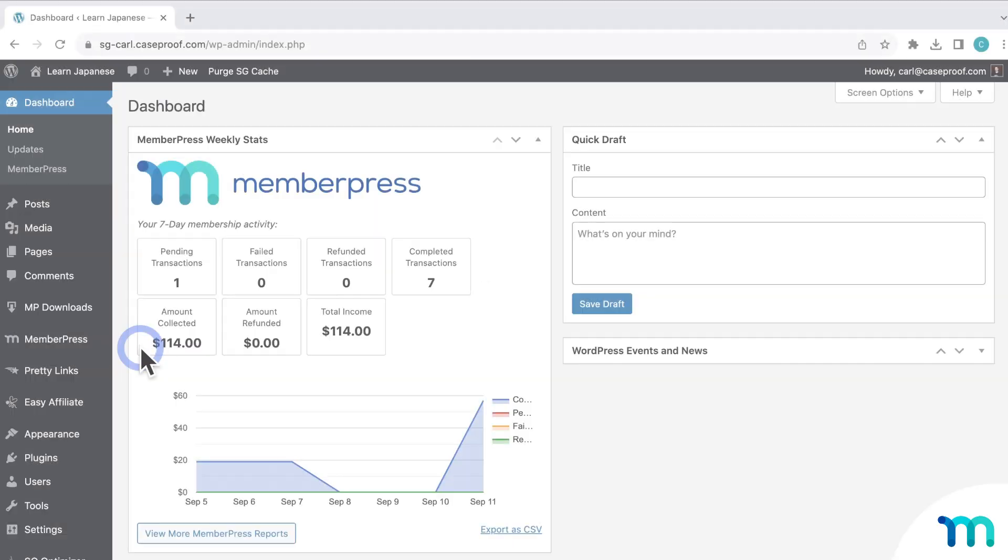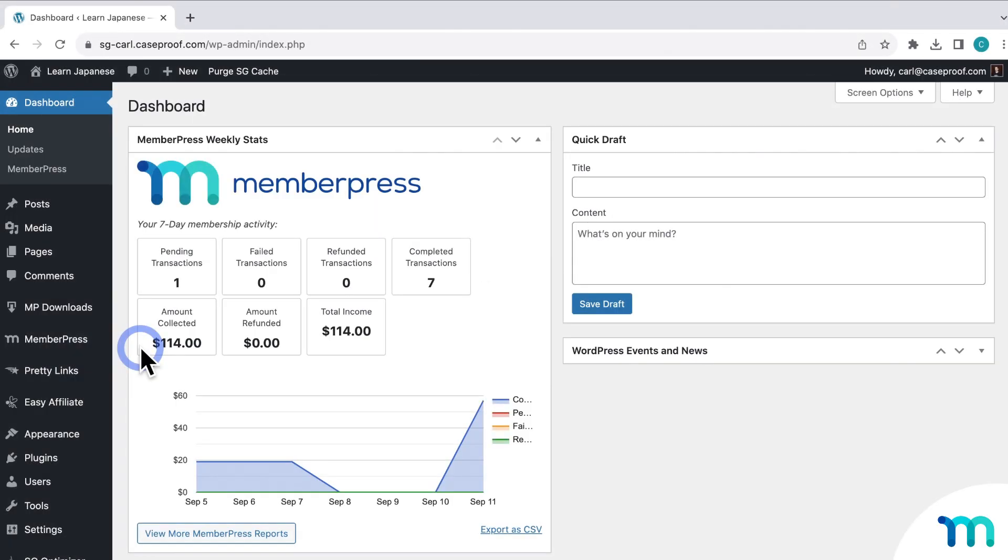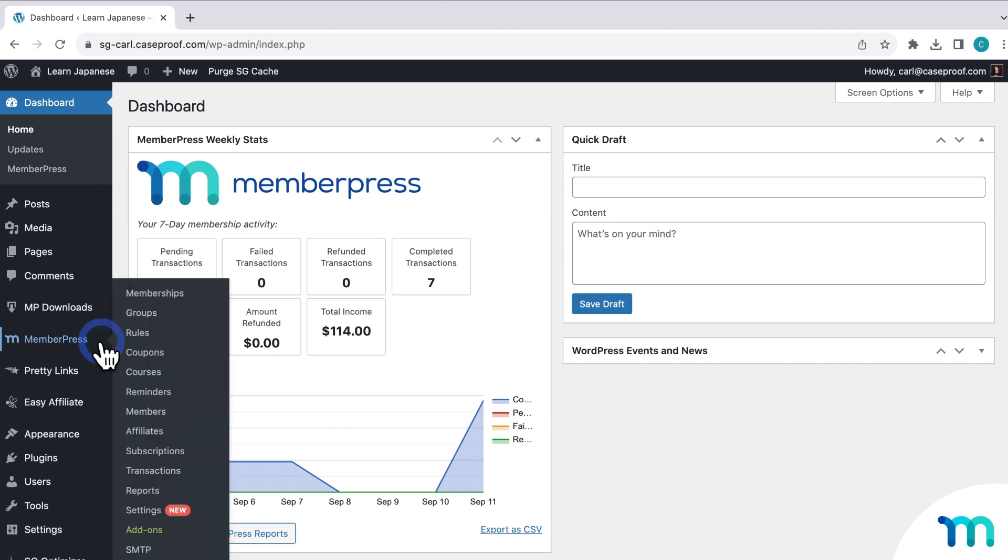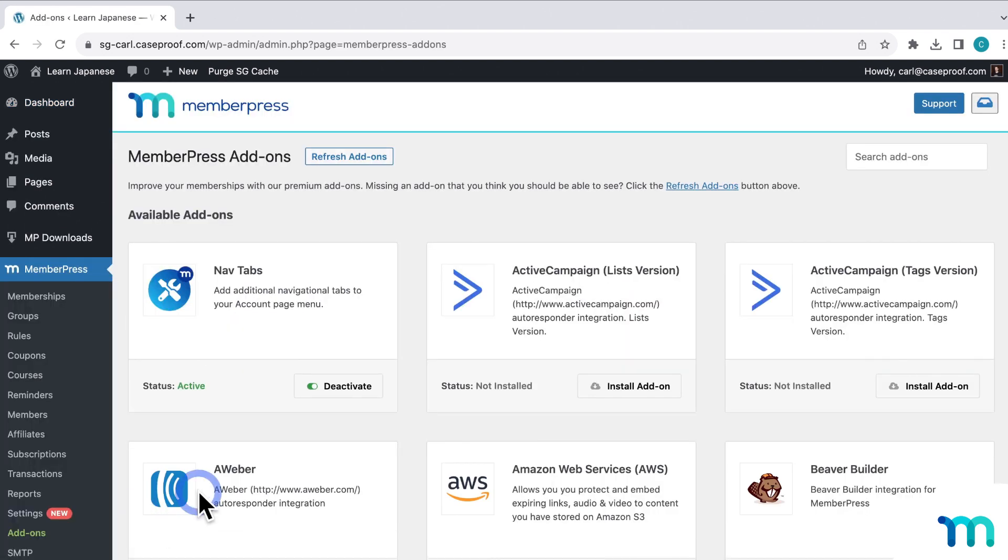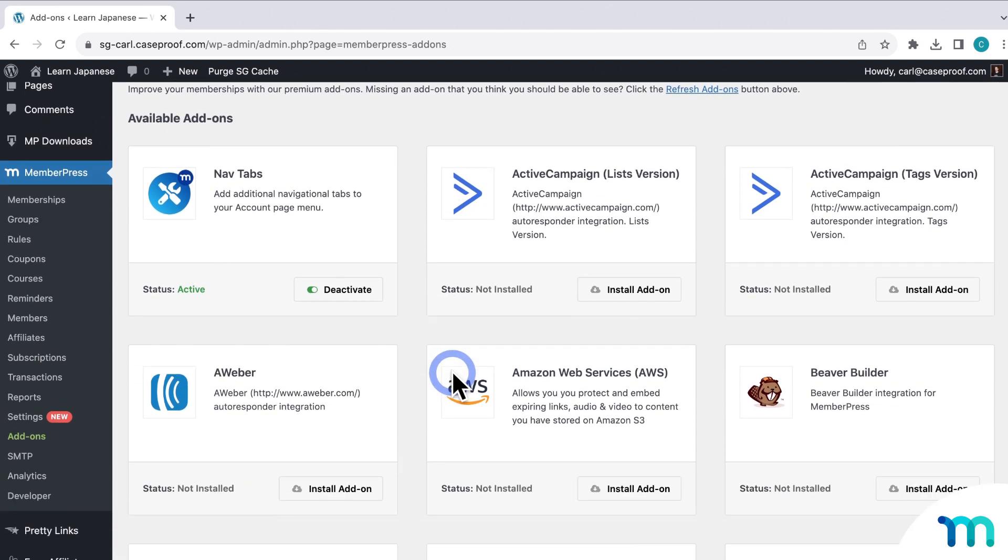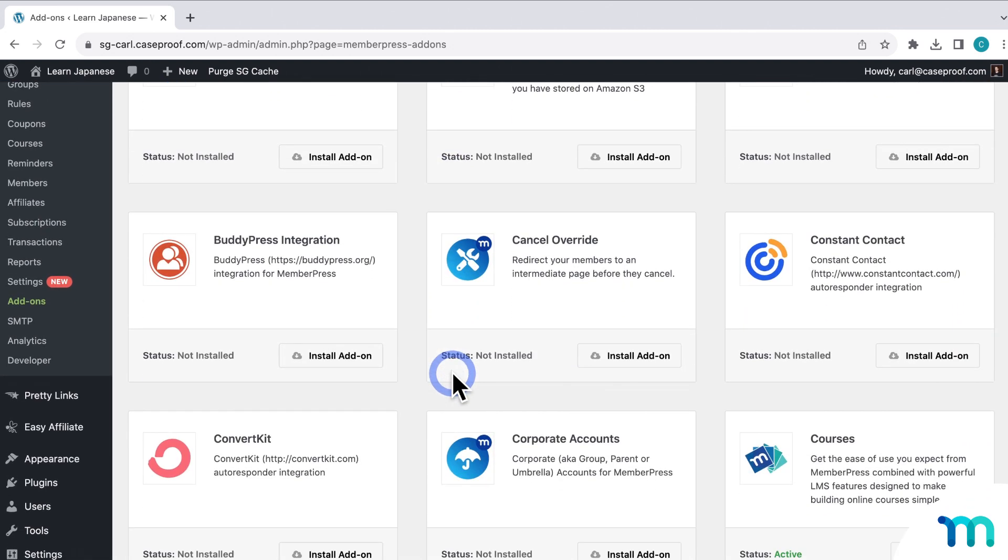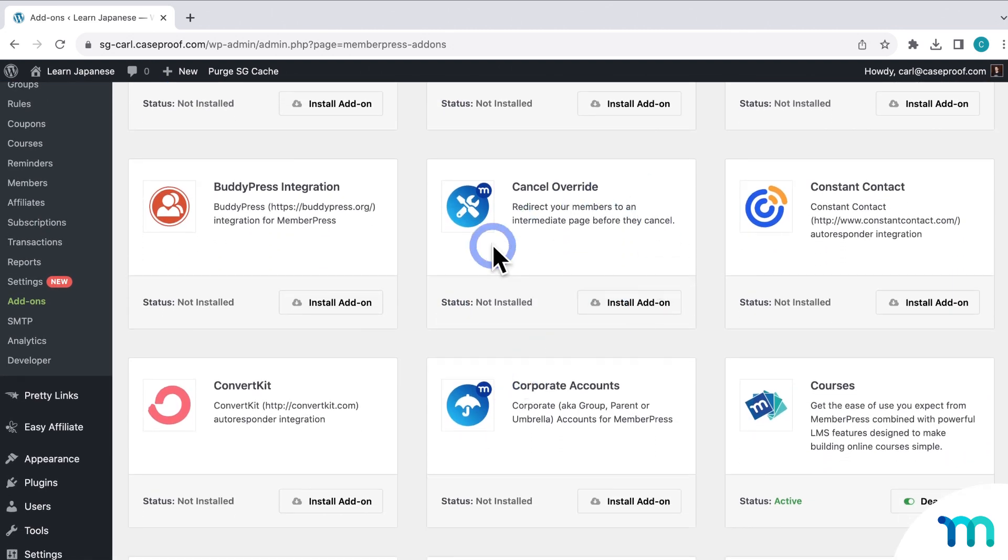So going back to my WordPress dashboard, first you need to install the Cancel Override add-on. To do that, go to MemberPress here in the left sidebar, and Add-ons. And then find Cancel Override. Then click to install and activate the add-on.